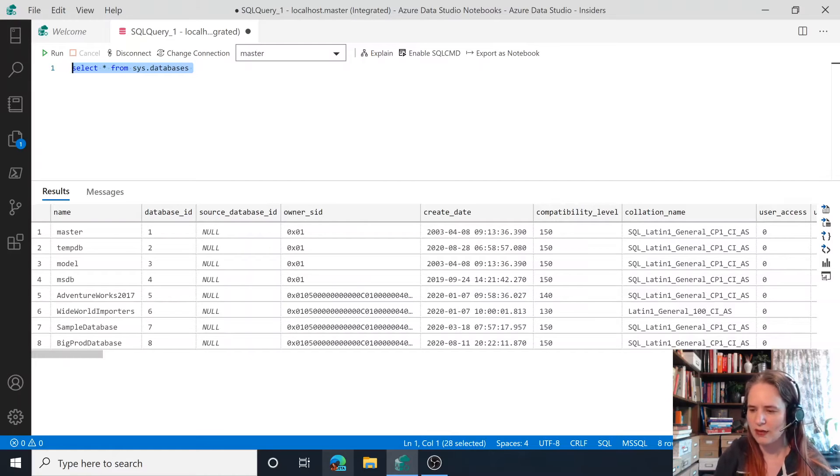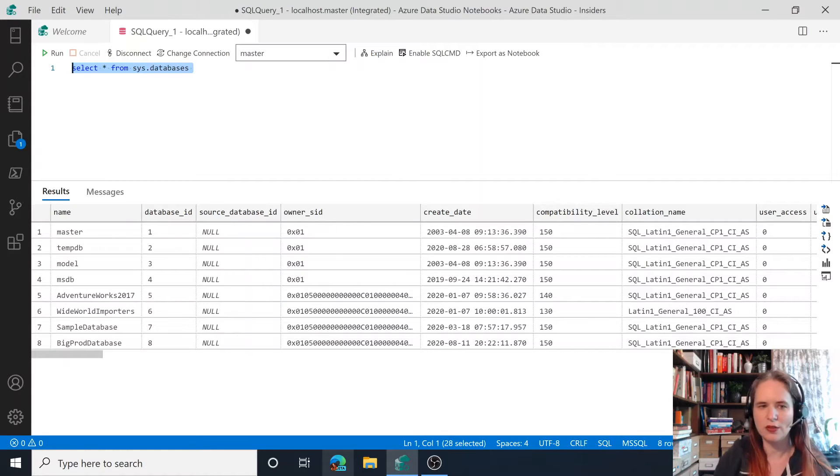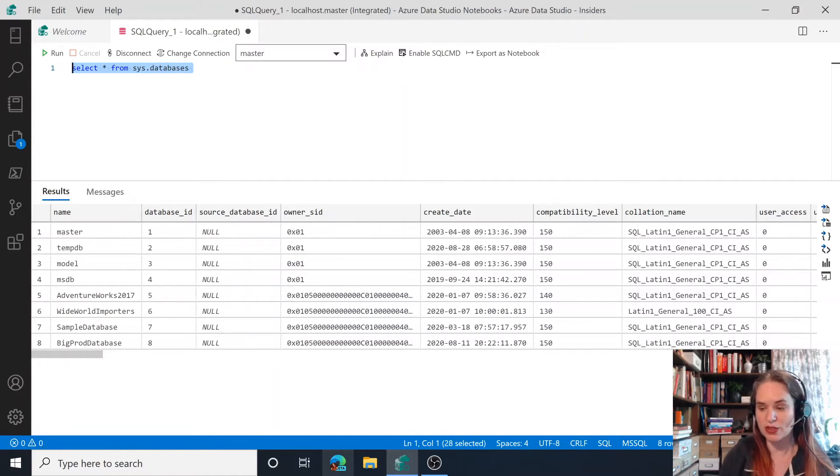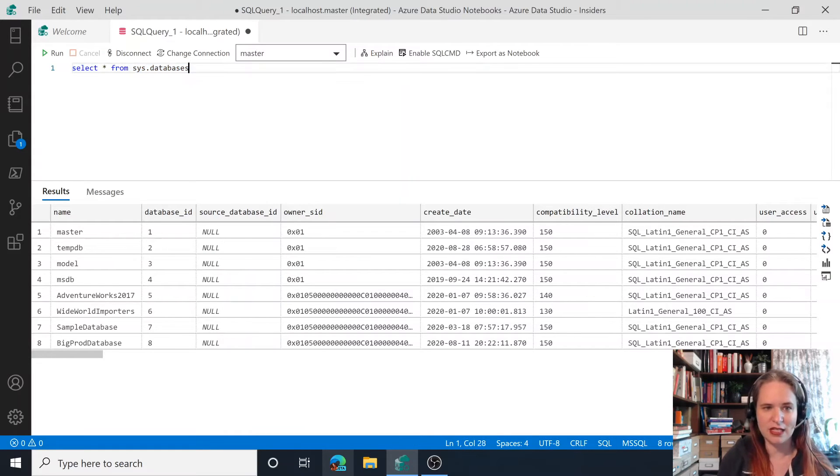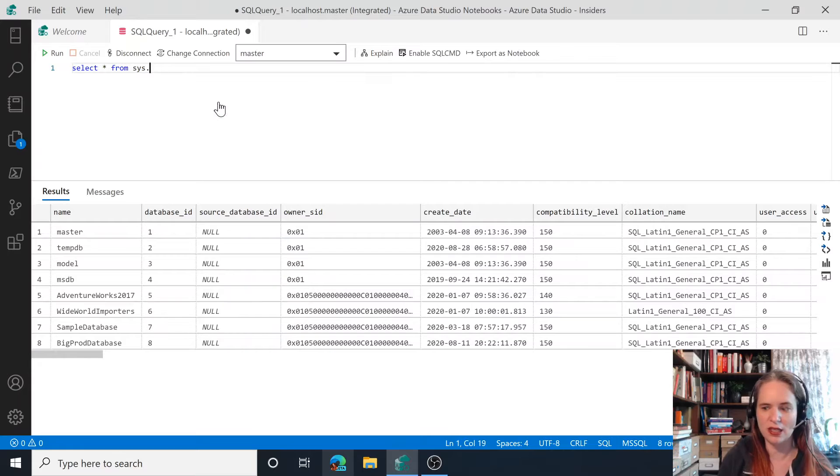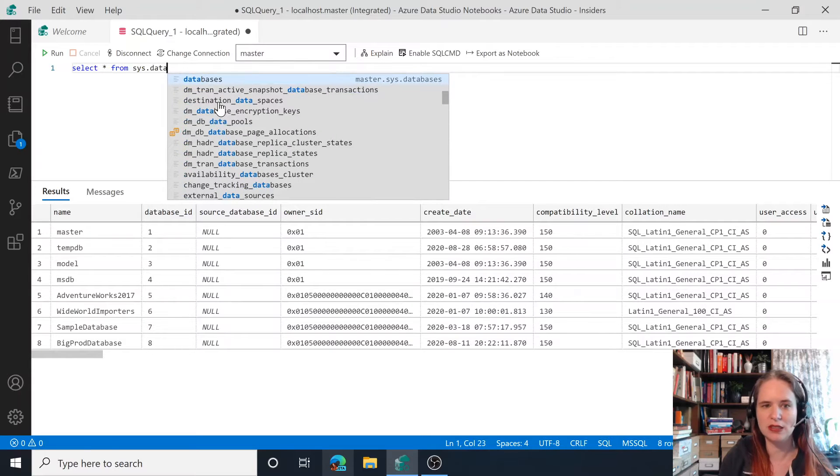With that, we do have the ability to use IntelliSense, which is our item number eight, which you can see as I'm typing along here, it's sys.databases.